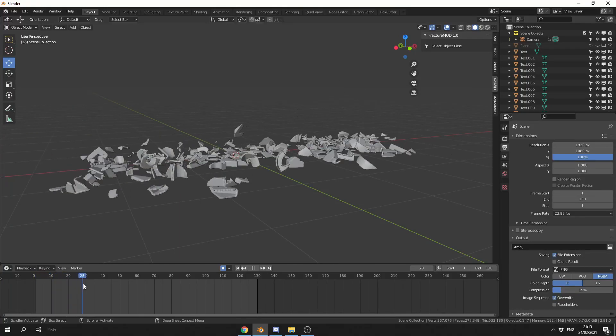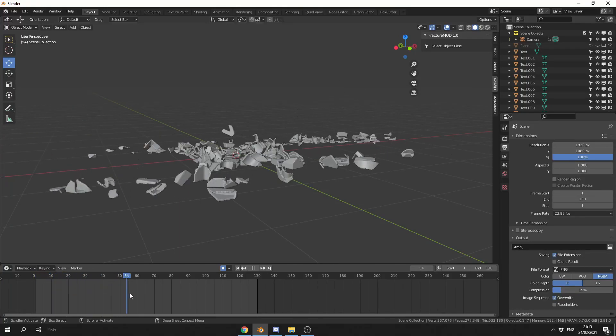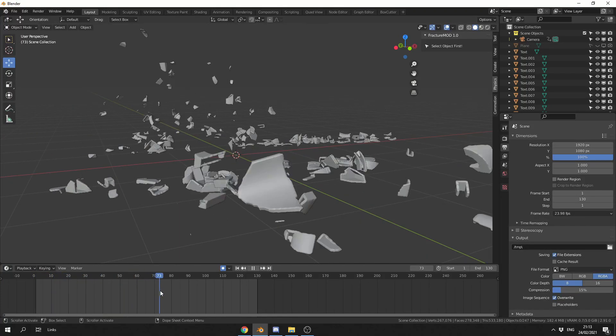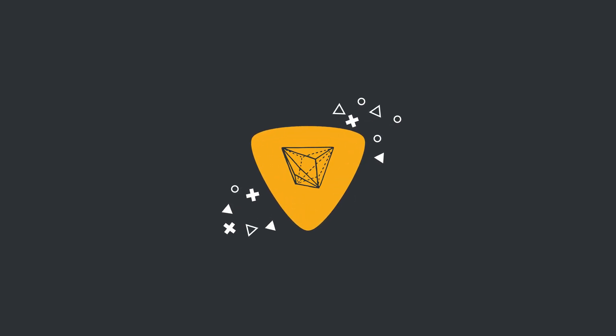Let's take a look at the Fracture Mod add-on. Alright guys, how's it going?